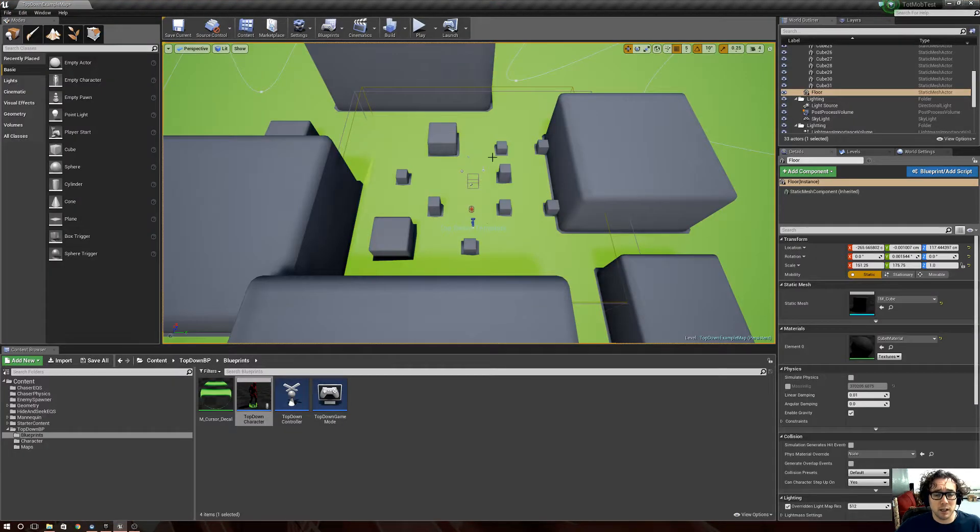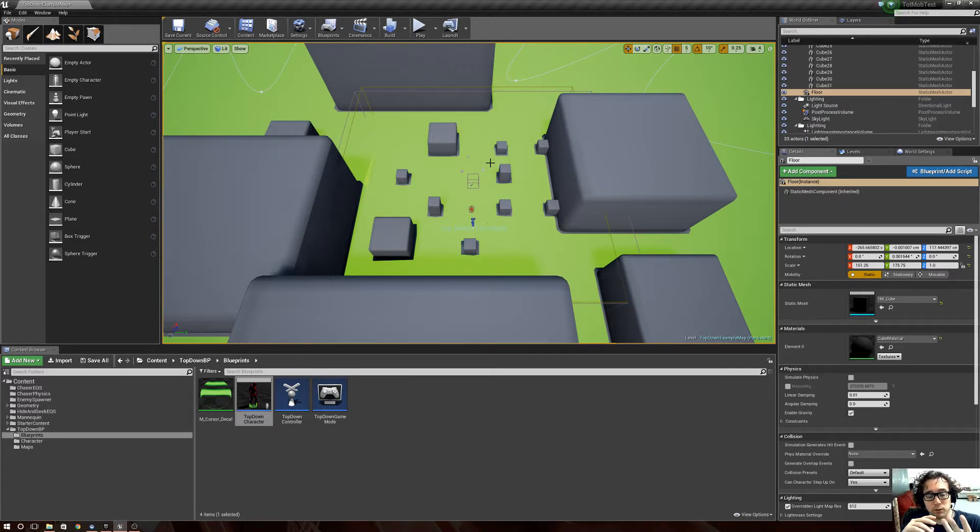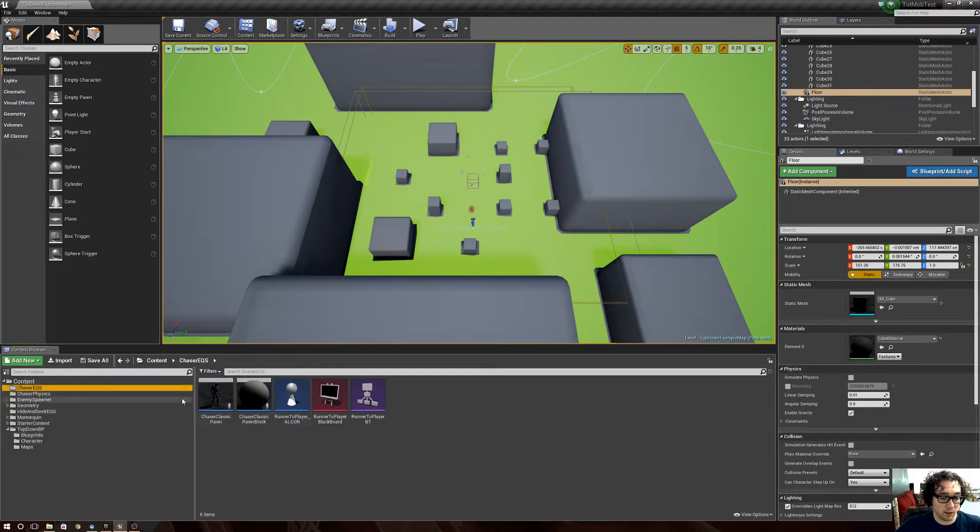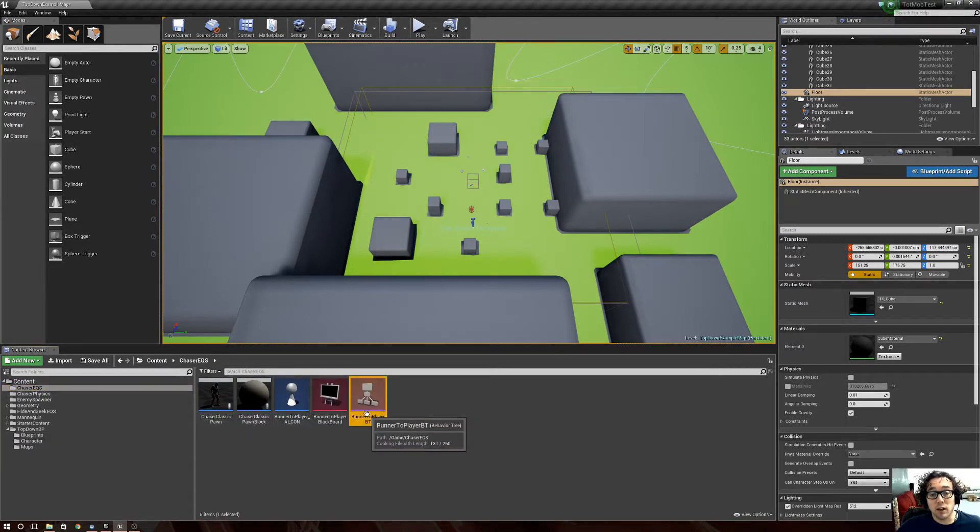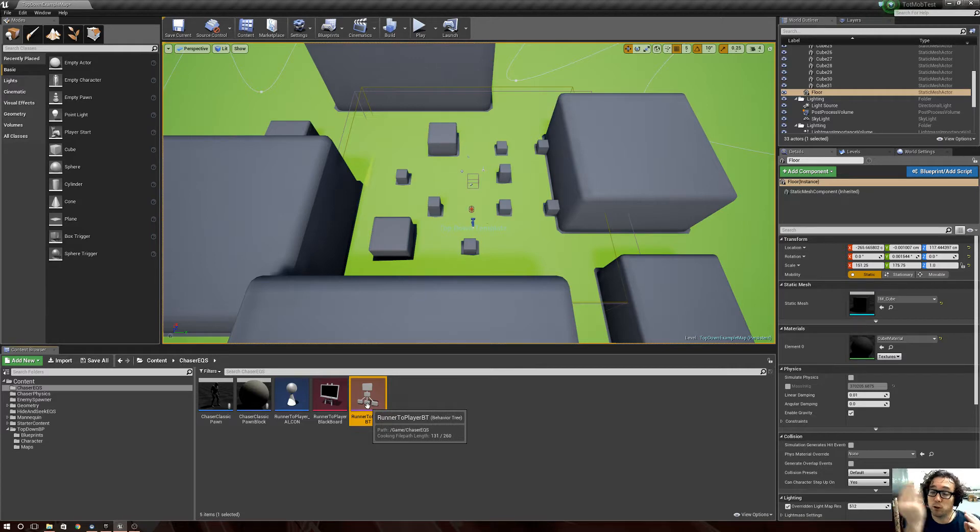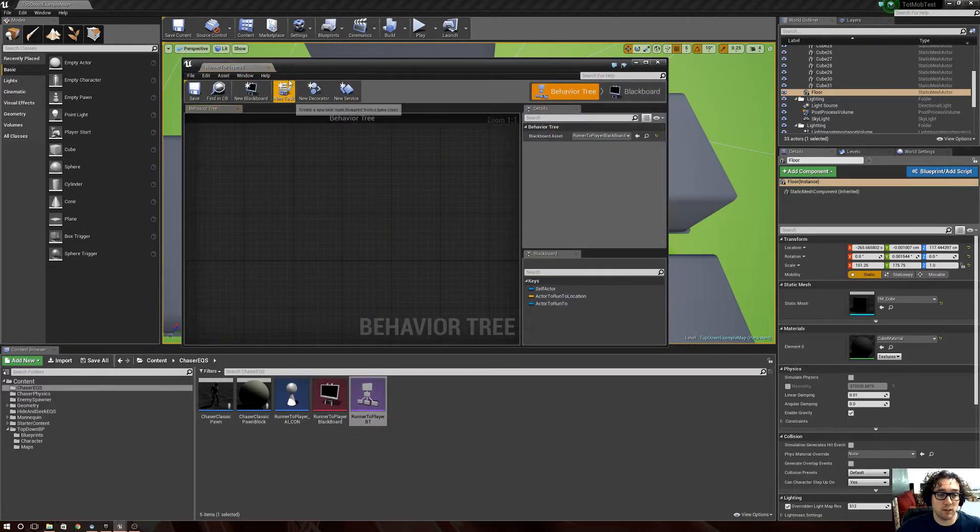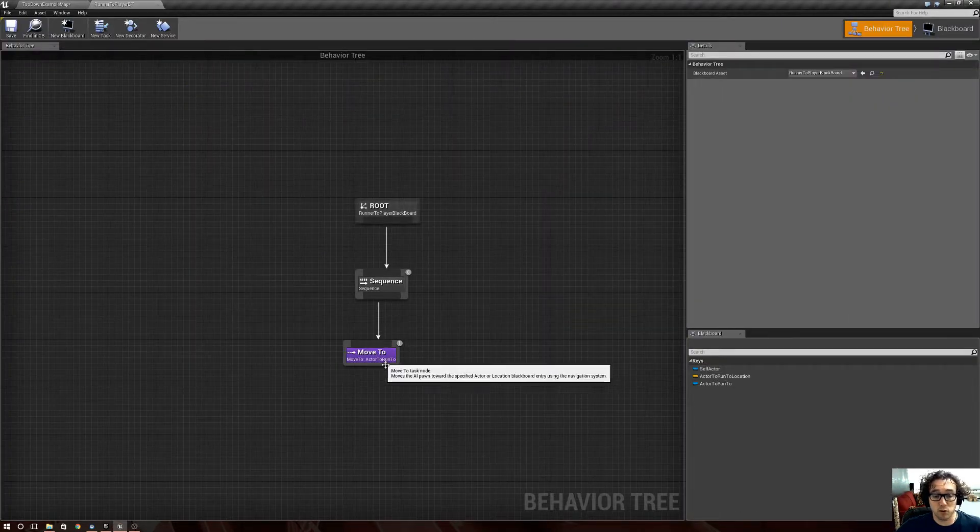The first kind is run by standard pathfinding and just uses a nav mesh. They go find their target and it's as simplistic as it gets. Their behavior tree only has 'go to the actor,' that's it.